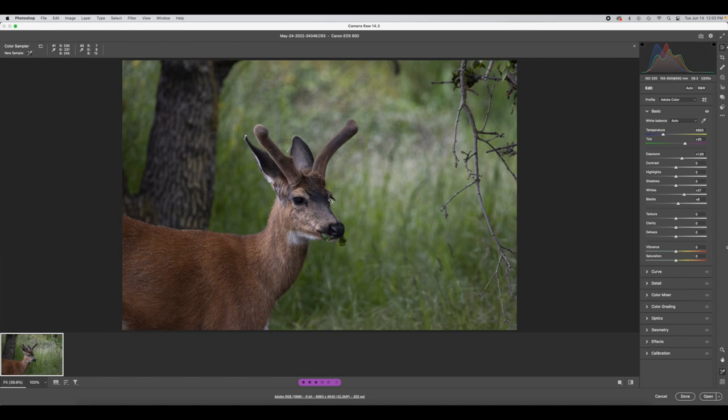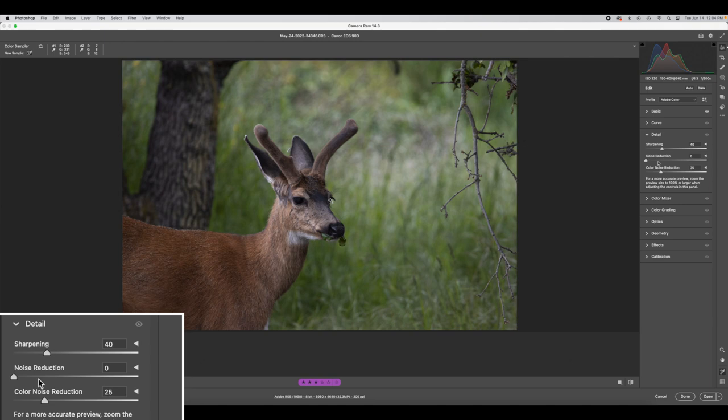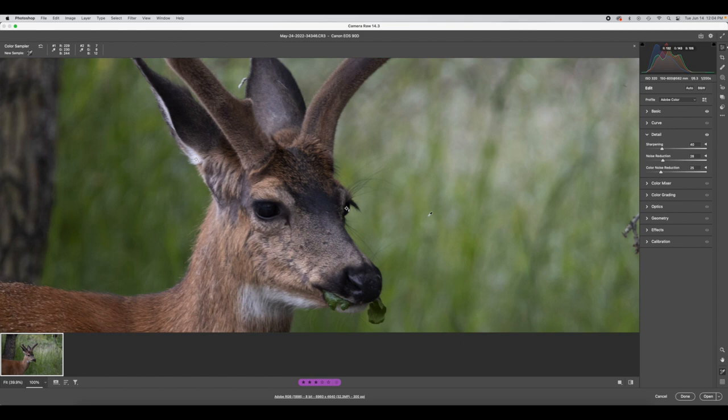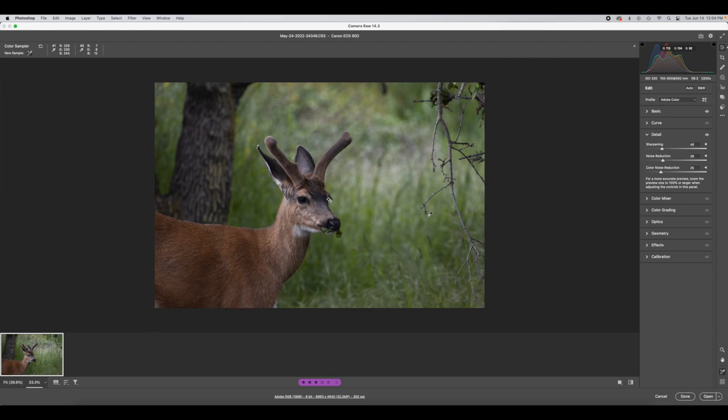One thing I also like to do is in the Detail section, go to Noise Reduction. I like to zoom in a little bit because I usually have a little bit of noise in my pictures, and you can see it just gets rid of that a little. I'm going to zoom back out. I'm happy with how this looks now, so we can open it up in Photoshop. Because I only have one image I'm going to click 'Open,' but if you had multiple images in this bar you could select all of them and open them up at the same time.